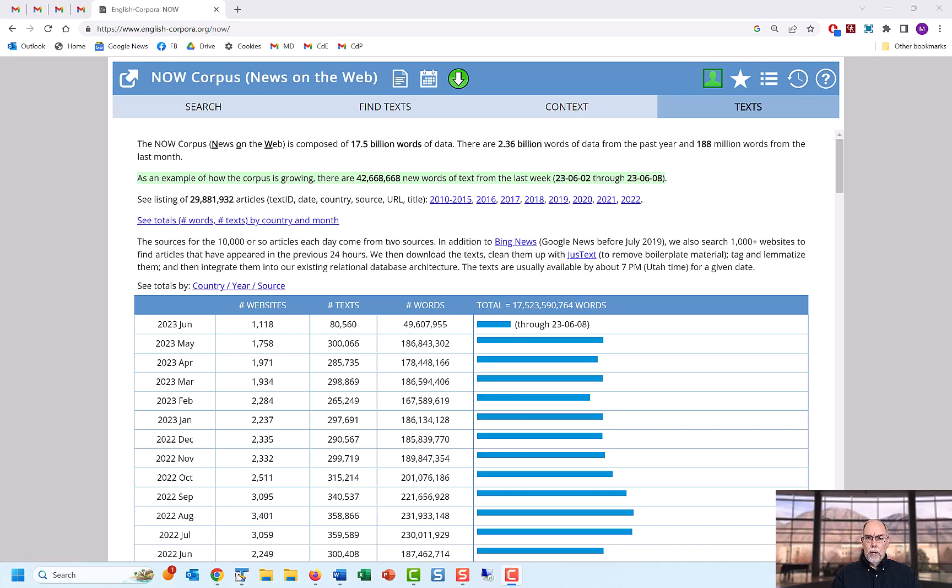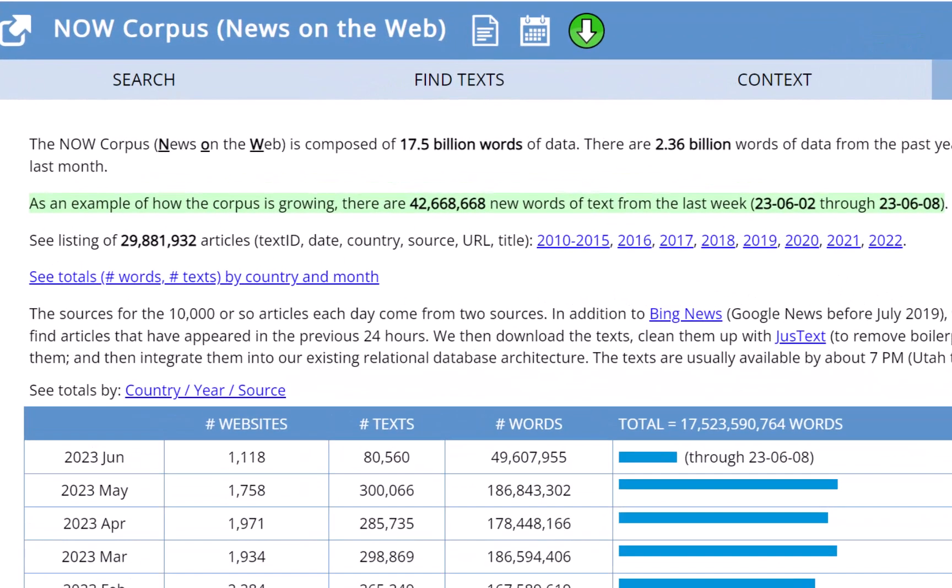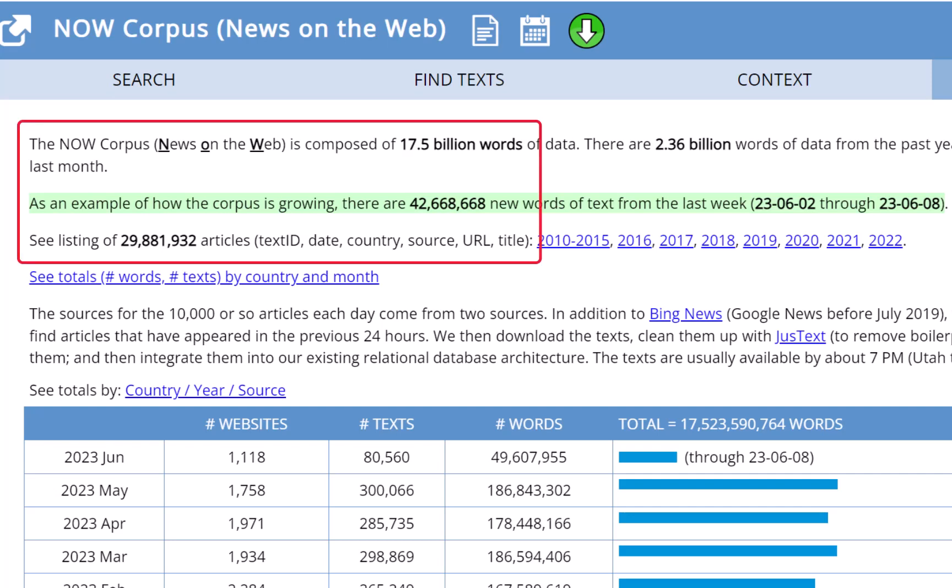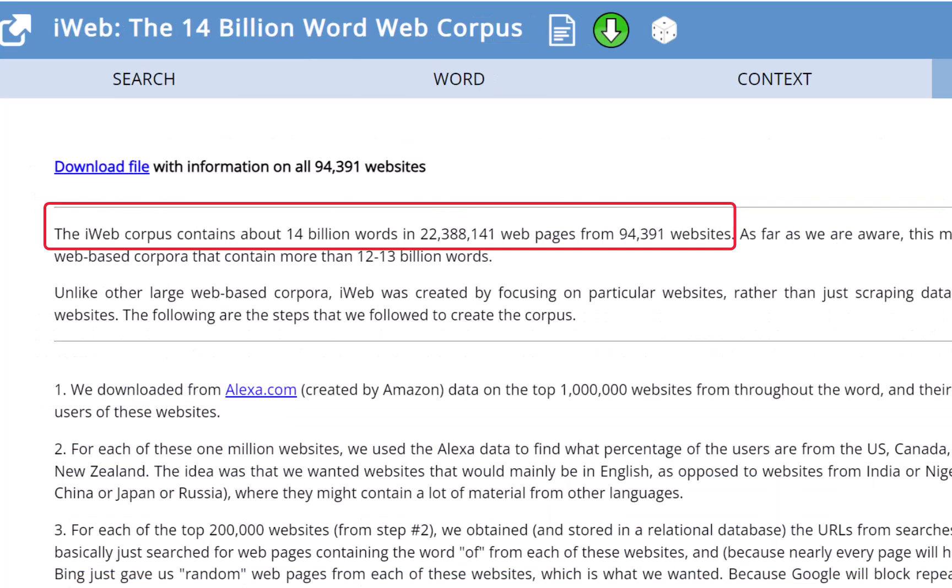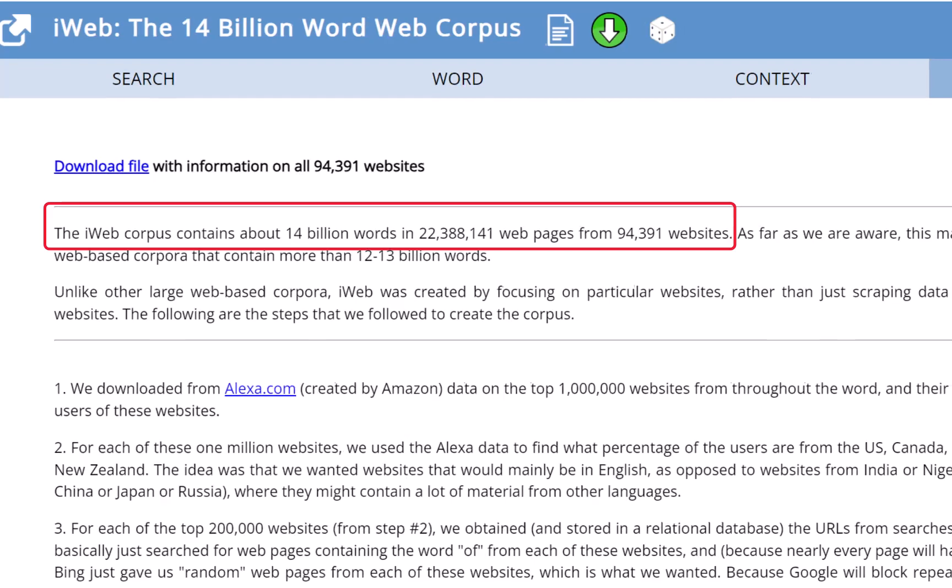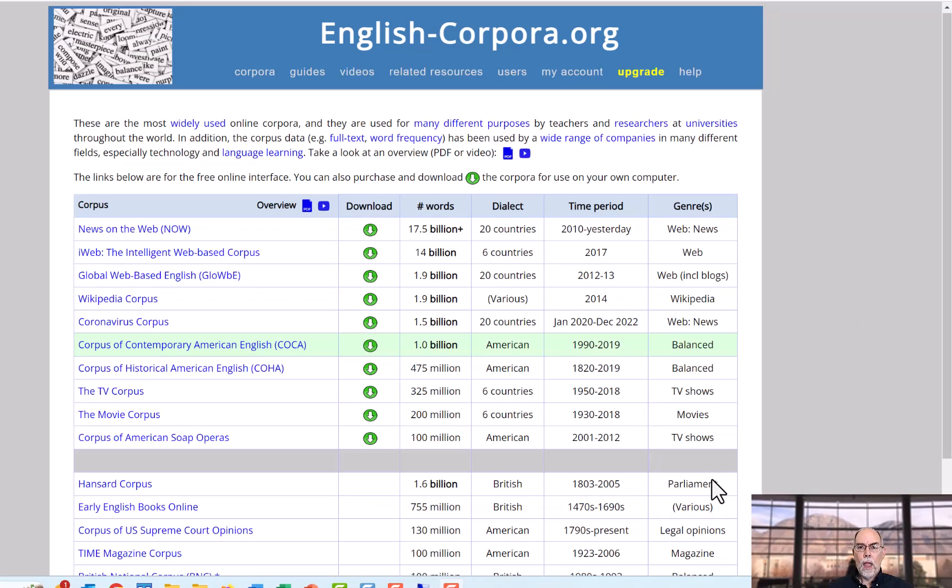A final note about corpus size. There are more than 50 million articles and web pages in just two of the 17 corpora from englishcorpora.org. As we've seen, there are about 30 million articles in the NOW corpus, and there are about 14 billion words of data from the iWeb corpus, which has about 22 million web pages.